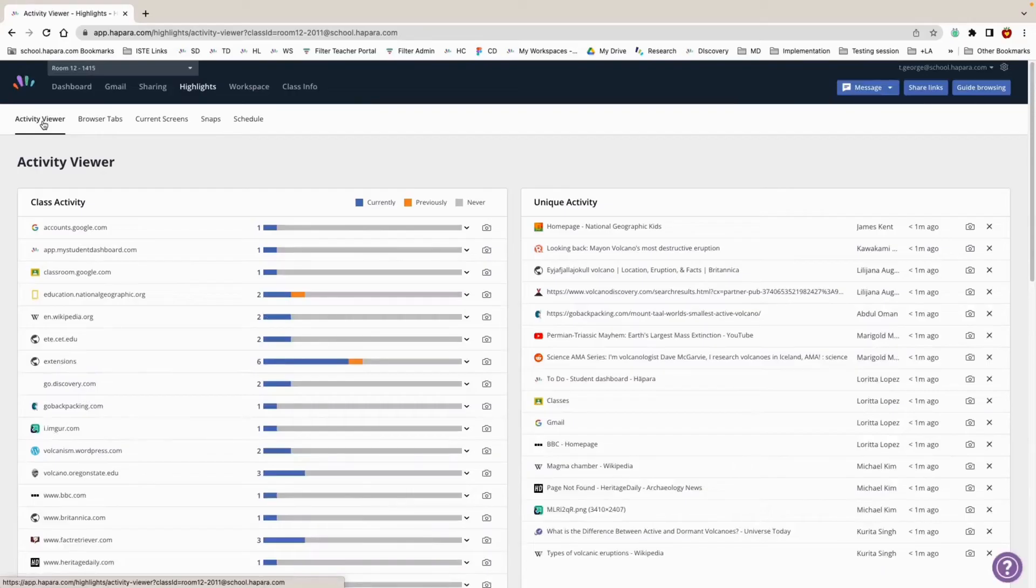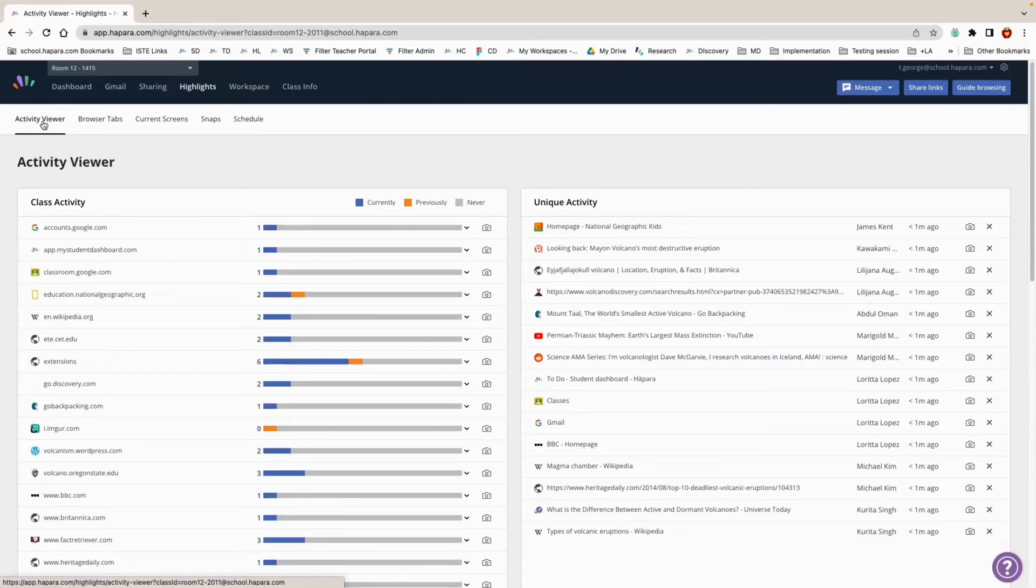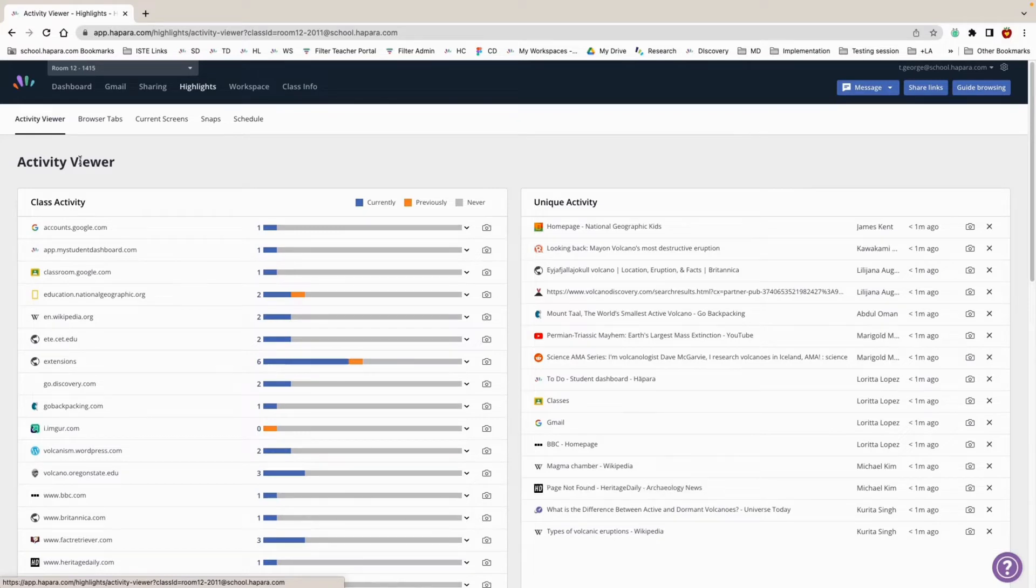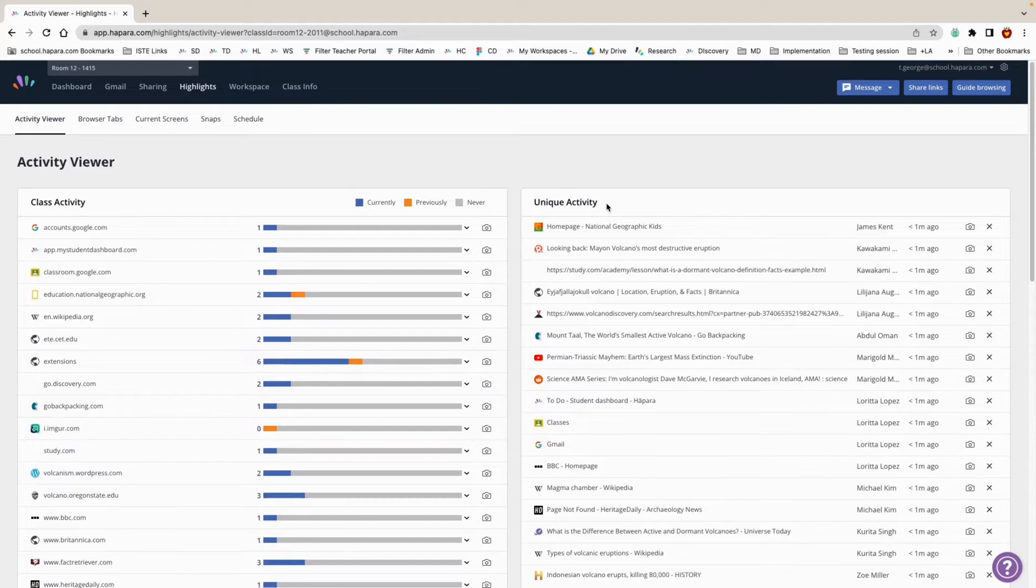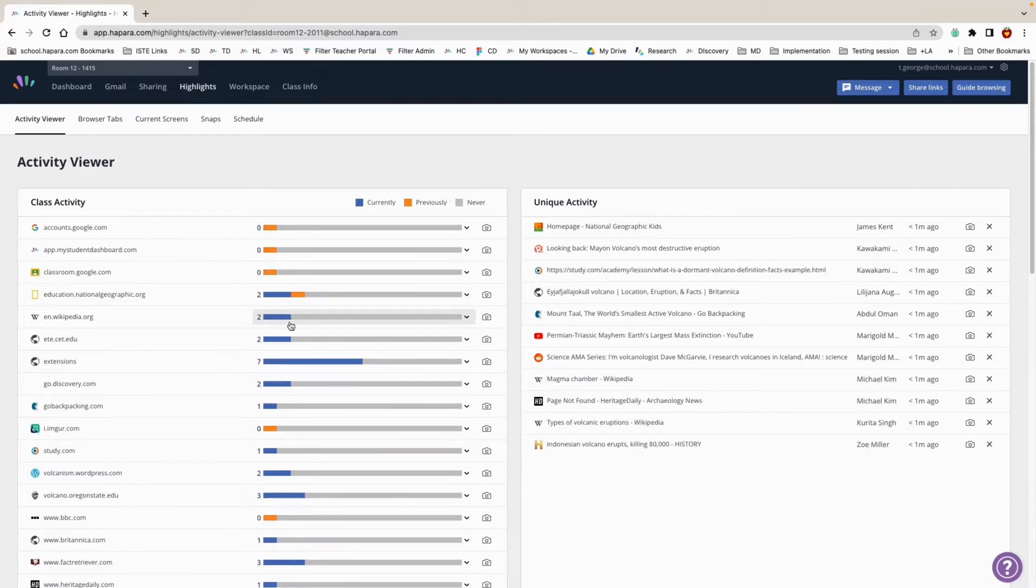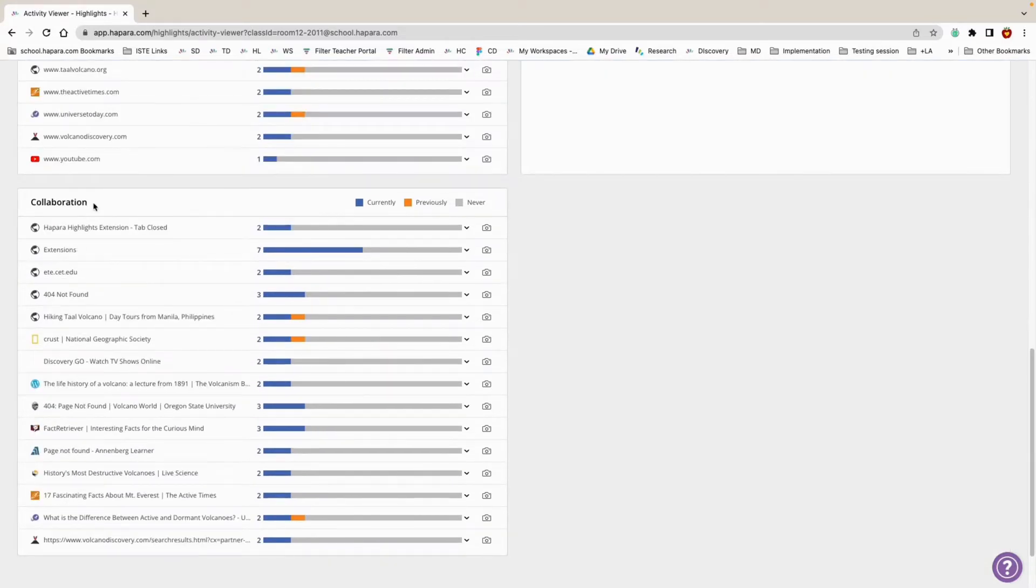Once the Activity Viewer is open, you can see windows that display Class Activity, Unique Activity, and Collaboration.